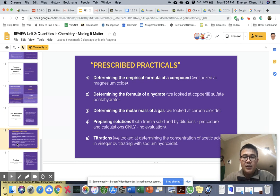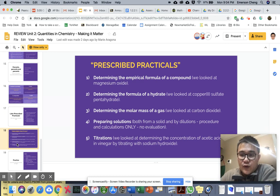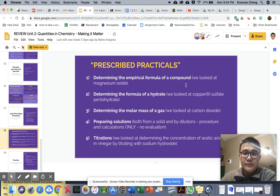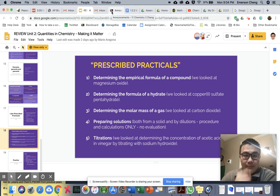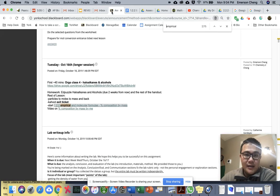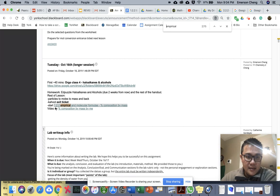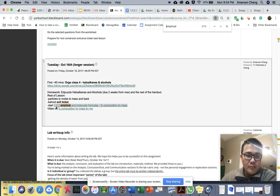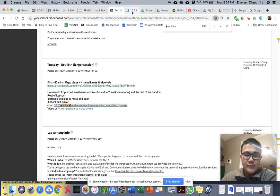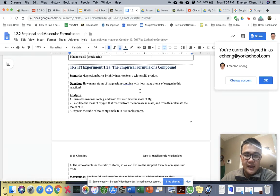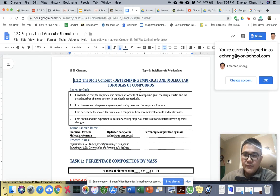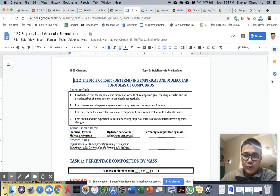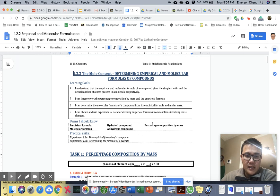Let's talk about this first video - determining the empirical formula of a compound. When I look at my blackboard, the only thing that I see is this one point on October 16th, 1.2.2 handout.